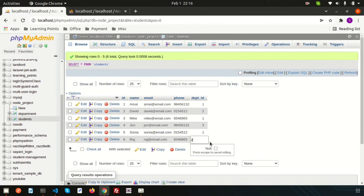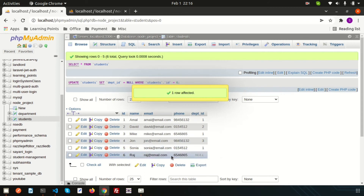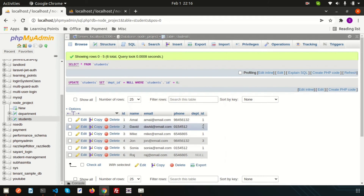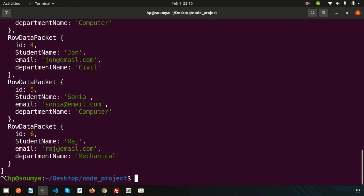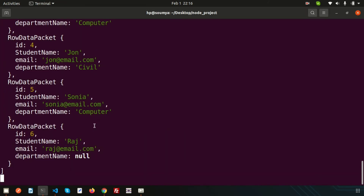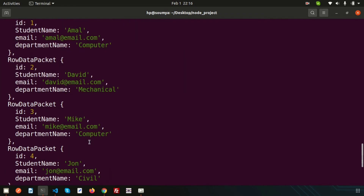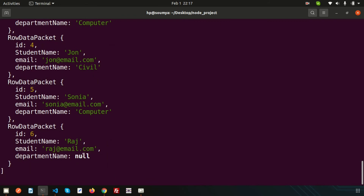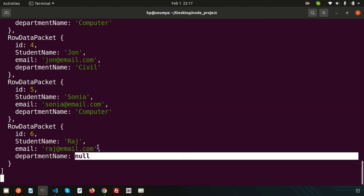We have six records and are getting all three fields. Now let's test LEFT JOIN behavior — if I remove the department_id from the student 'Raj' and run again, we can see Raj appears in the results but with a null department name. This confirms that LEFT JOIN always returns all records from the left table, printing null for the right table when no match is found.